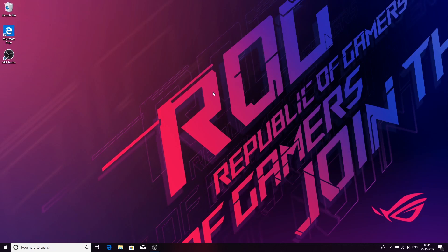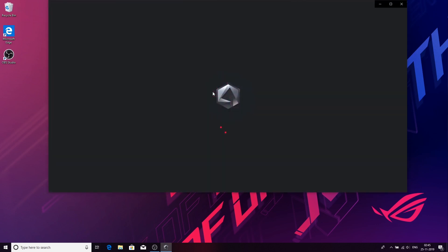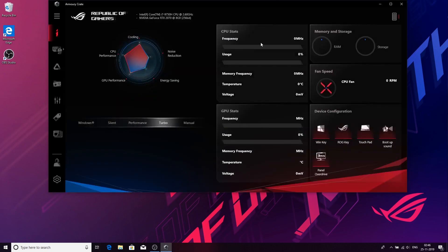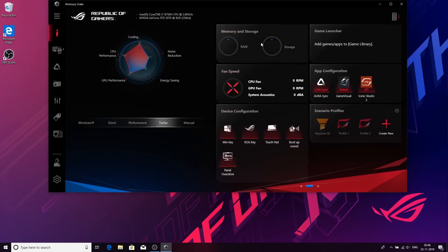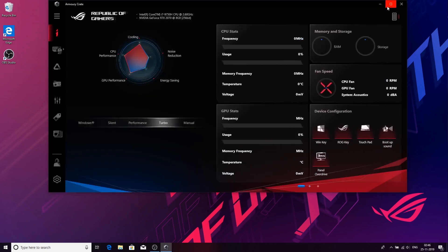Hello and welcome guys. We are taking a look at the new ROG Armoury Crate software. We are using this software on GL504, a SCAR 3 model running the i7 9th generation processor with 16 gigs of RAM and 1TB of NVMe storage.